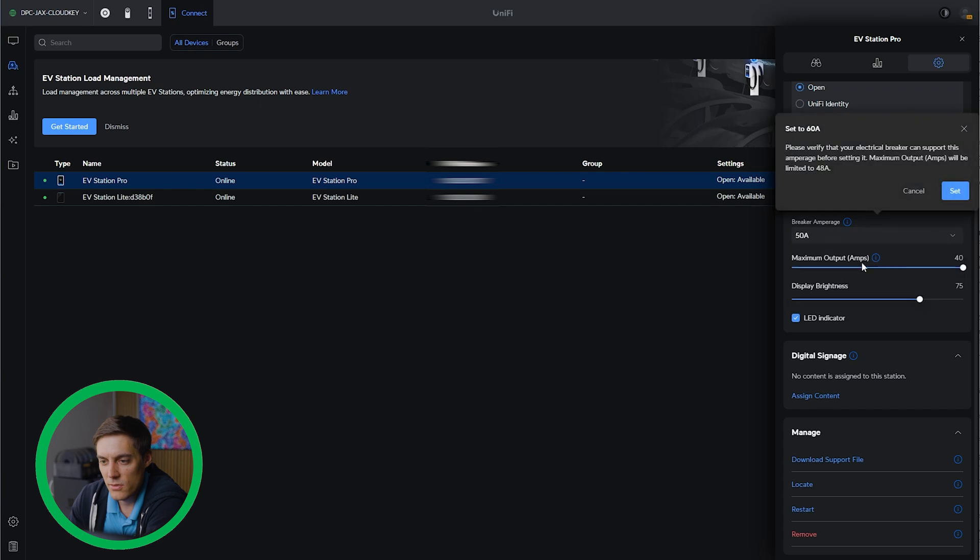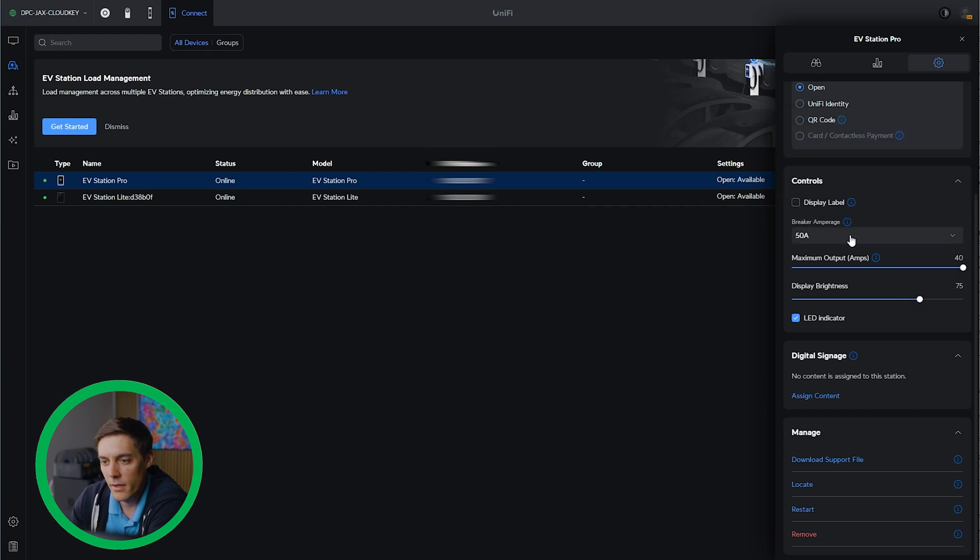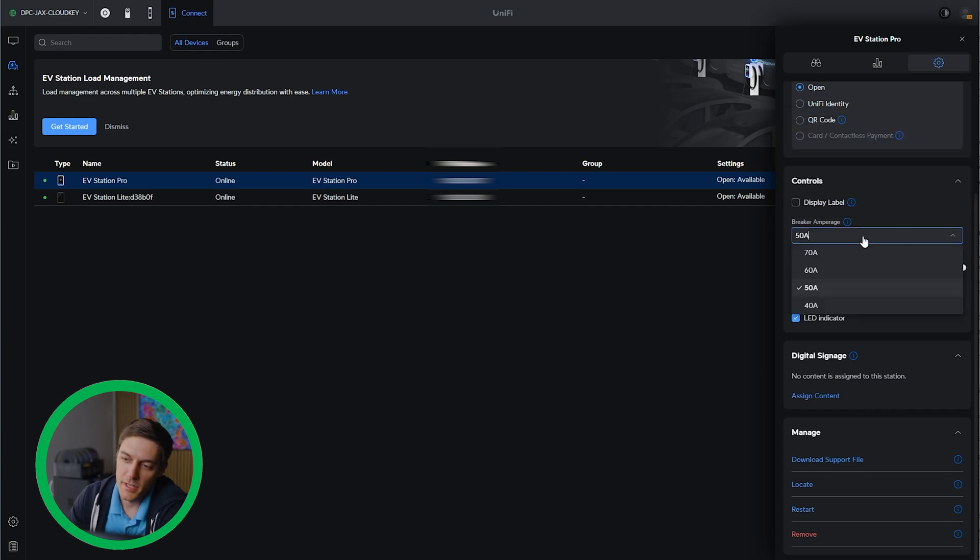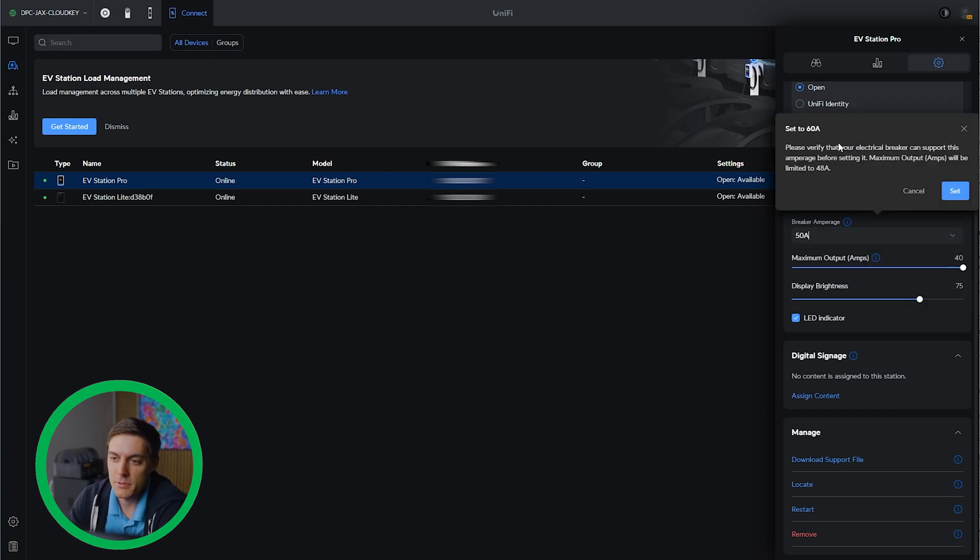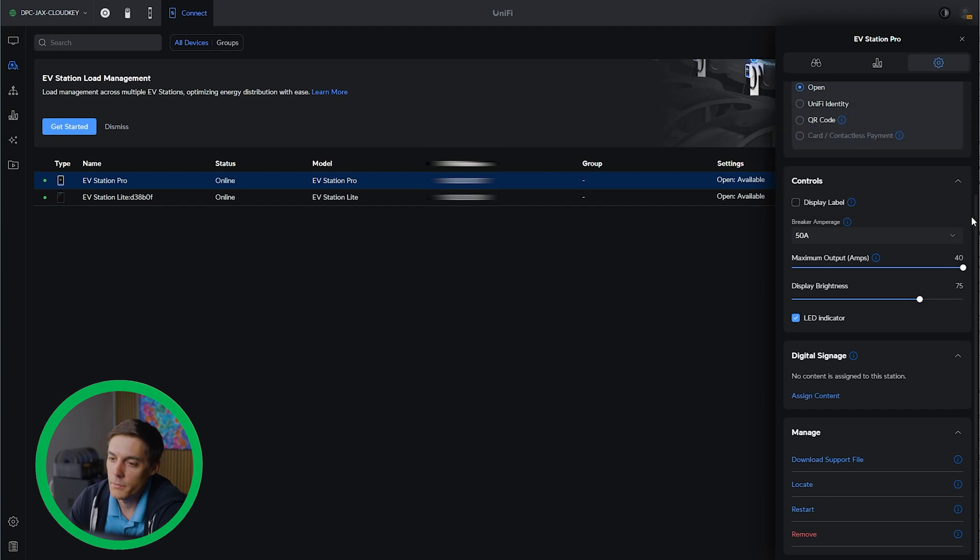If I change this to 60, it allows me to limit it to 48 amps. Pretty neat that they allow that. But if I click that option, it says please verify that your electrical breaker can support this amperage before setting it. Maximum output amps will be limited to 48 amps. I'm curious to try that.